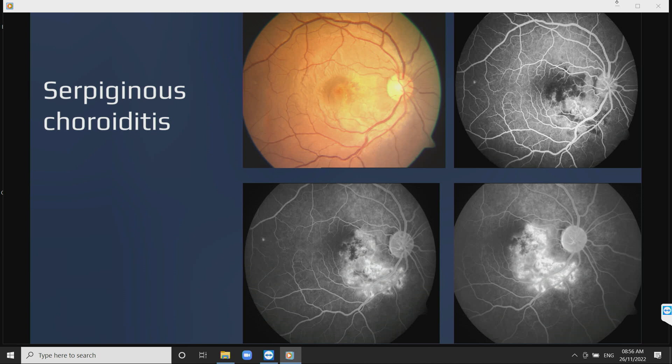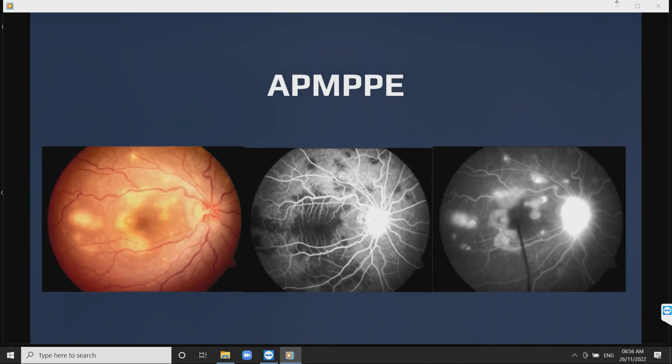In a case of serpiginous choroiditis, FFA gives the complete extent of the choroiditis and also an idea about the RPE status, which gives the prognosis. In APMPPE, FFA shows early hypo- and late hyperfluorescence, and you can see in FFA the number of lesions is much more than in a fundus photo.